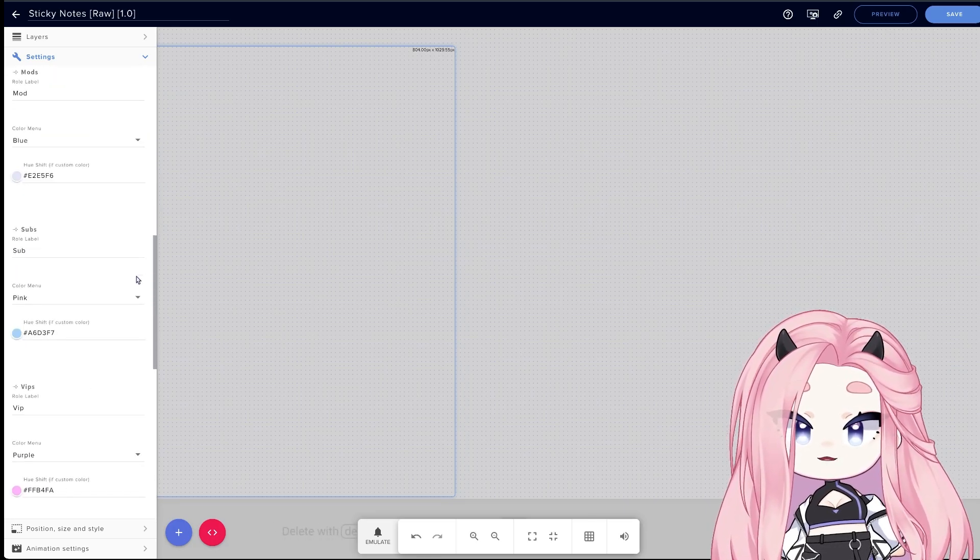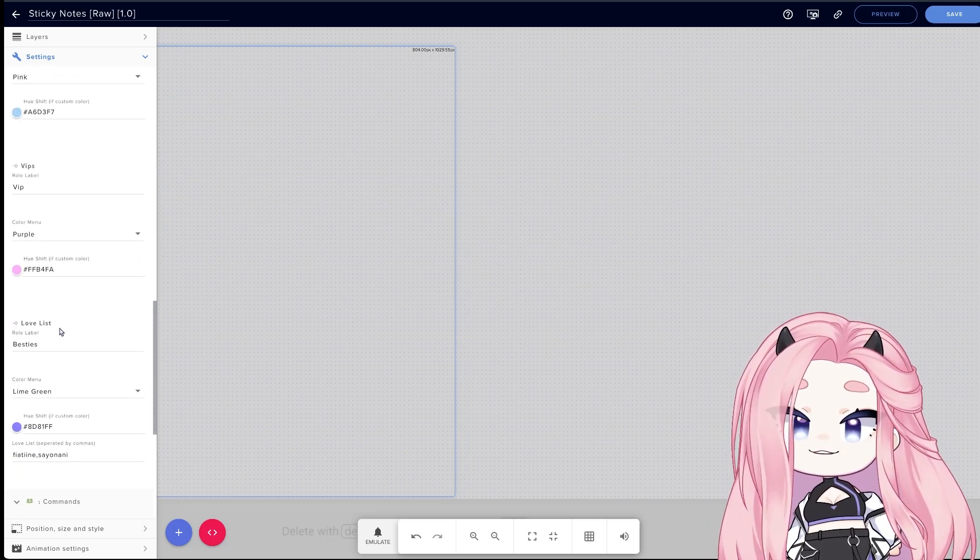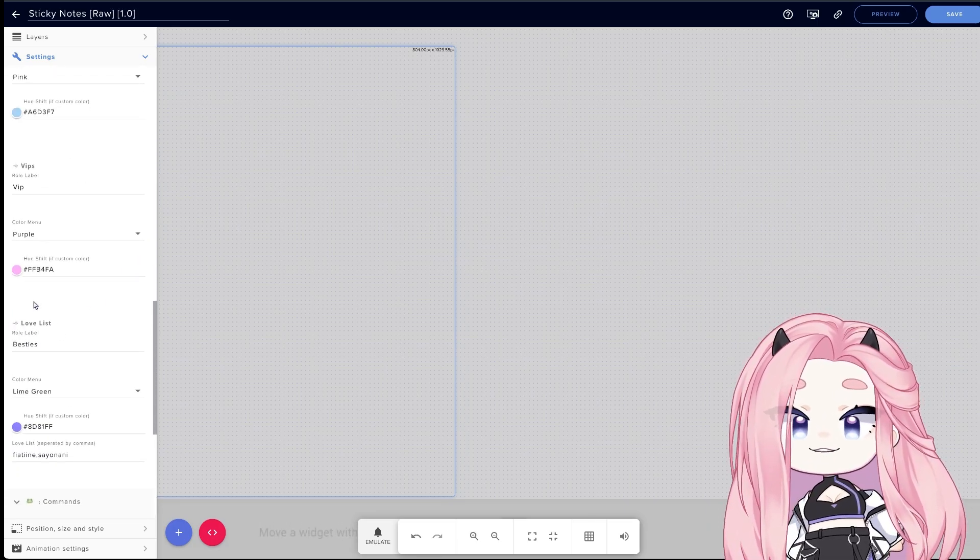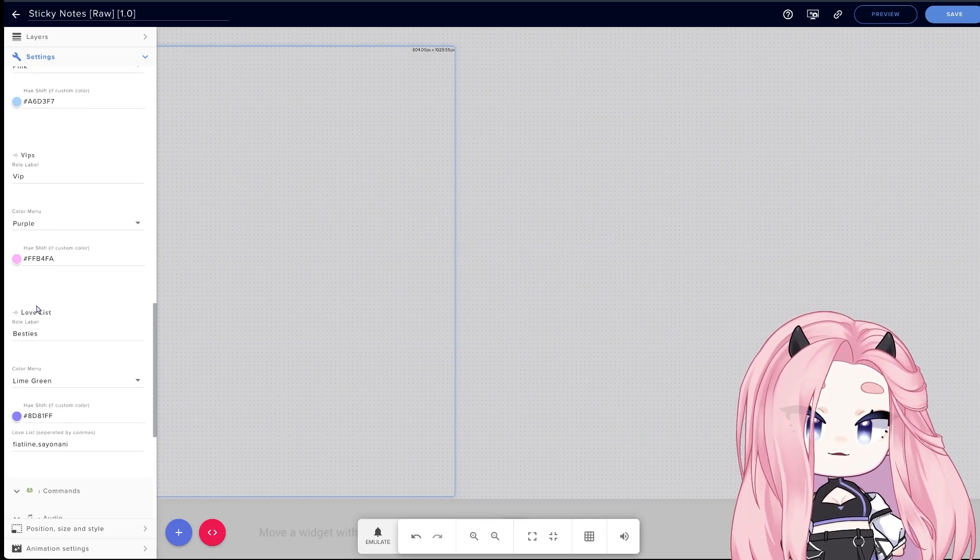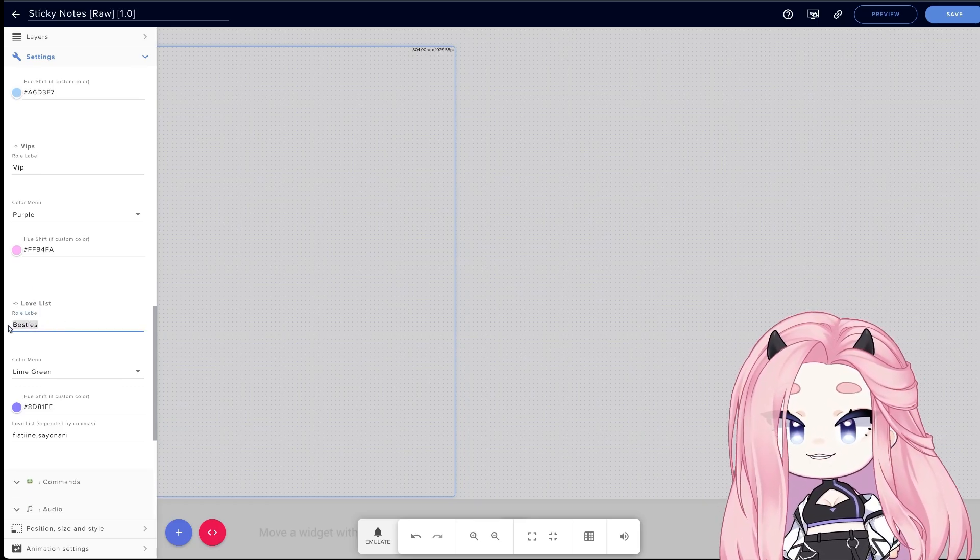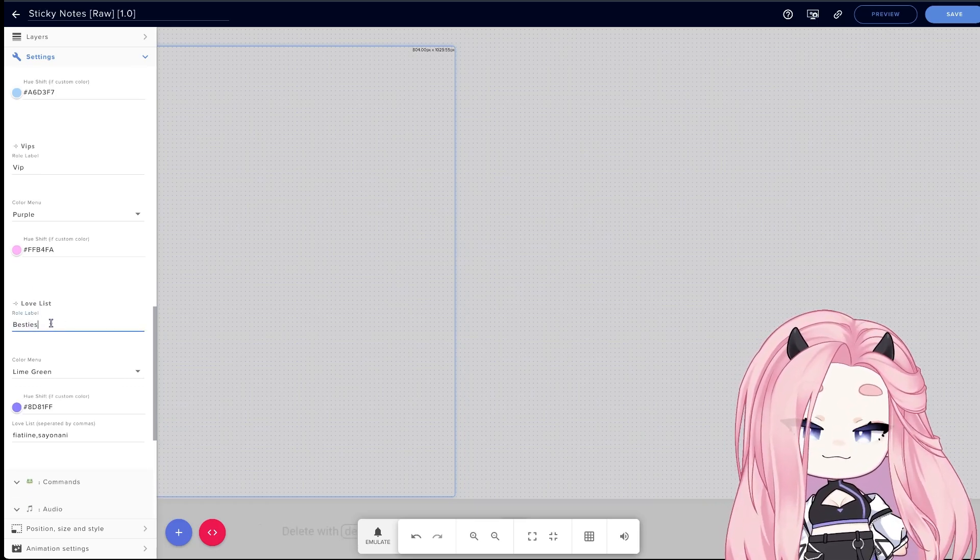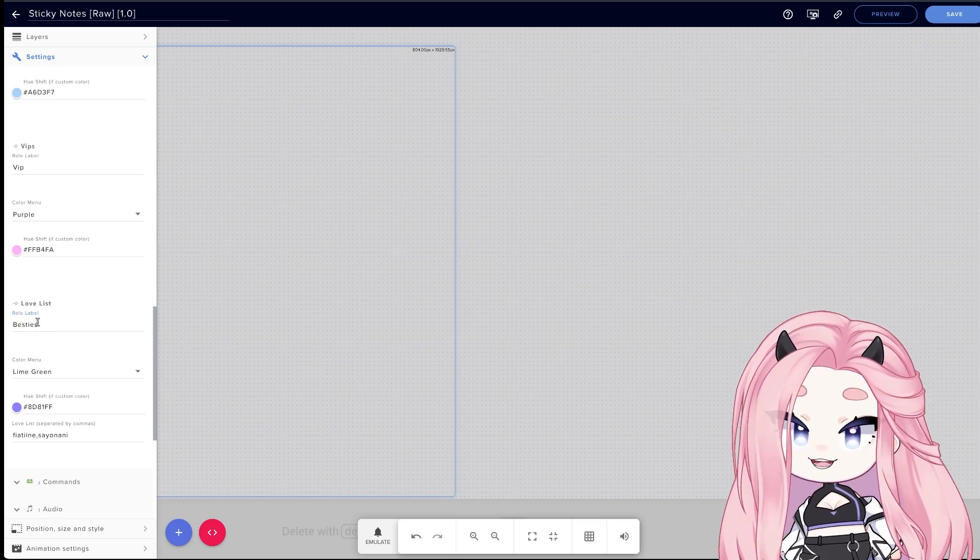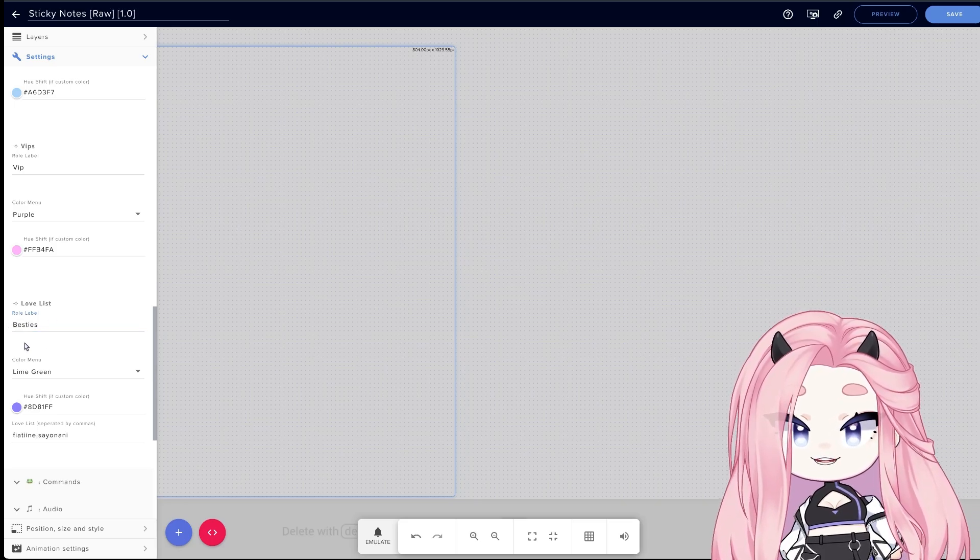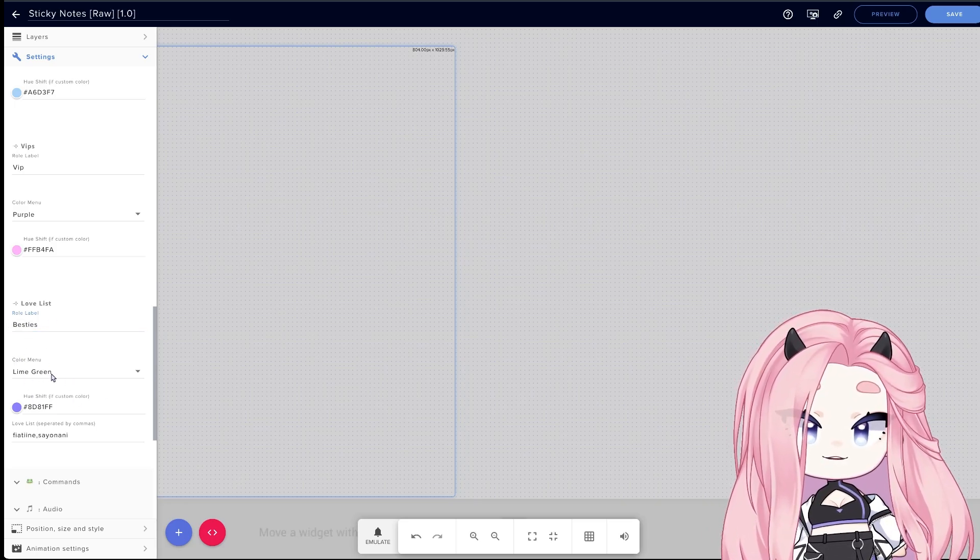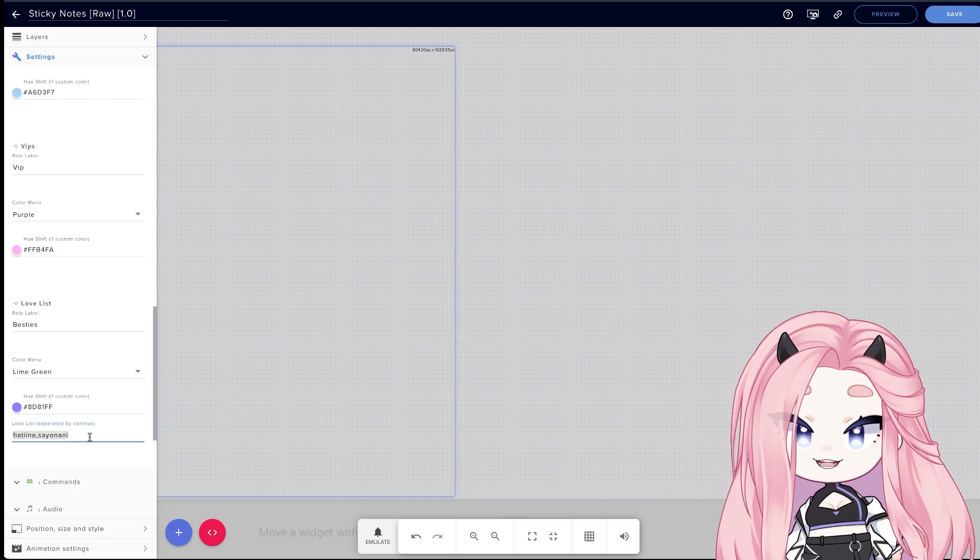If you scroll down, this is our last little surprise: we created an extra role called the Love List. This is basically where you can add, we call them besties, where you can add close friends, your favorite viewers, like anyone that you want, and they will also have their own color. And here's how you add their names: you just type username separated by commas.